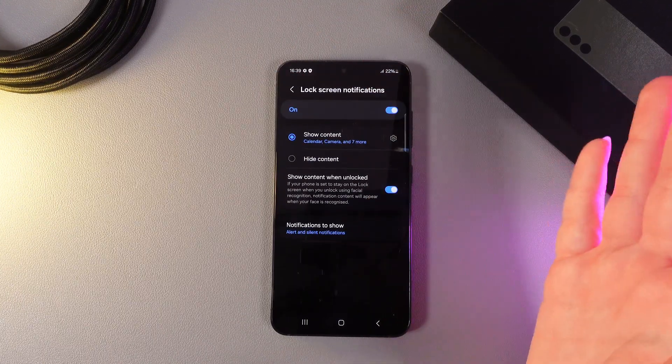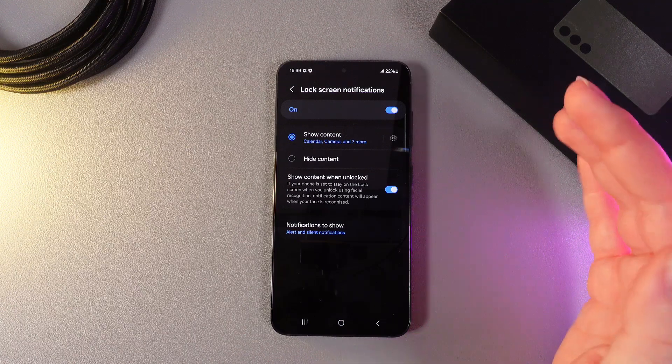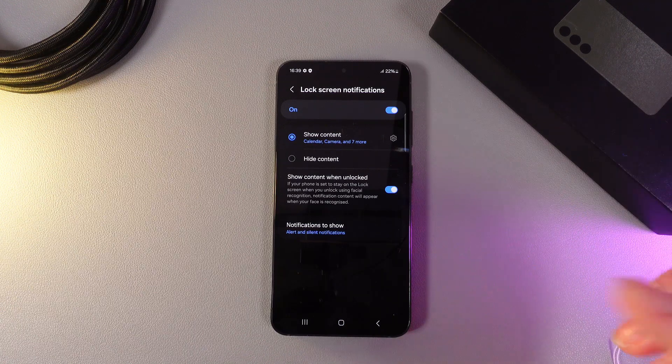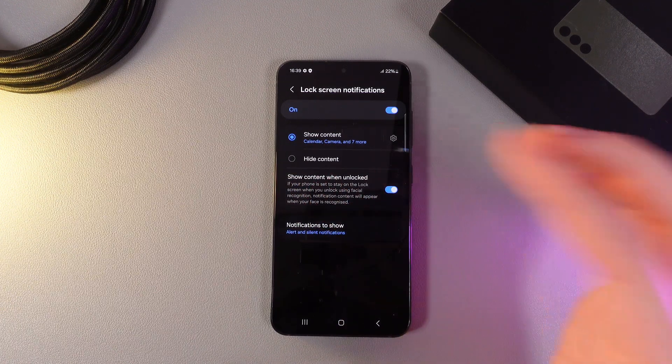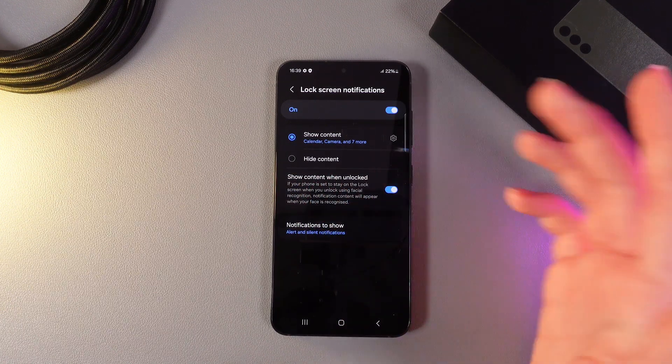And also, an important note. As you can see, we got here the setting which says show content when unlocked.